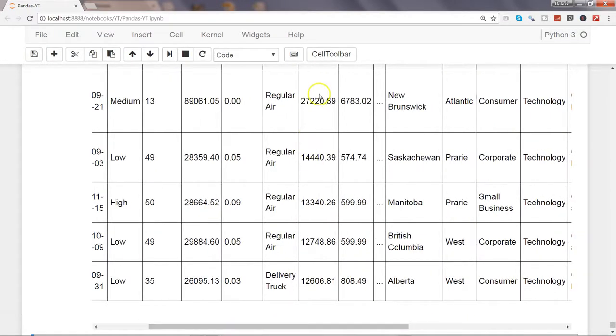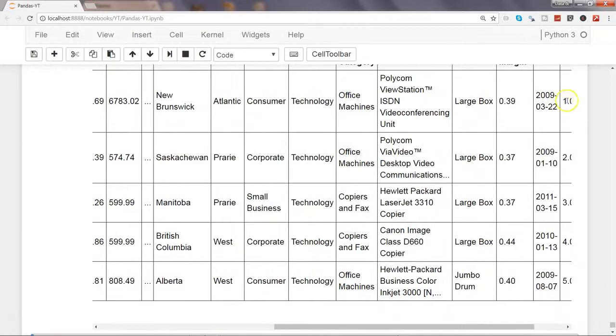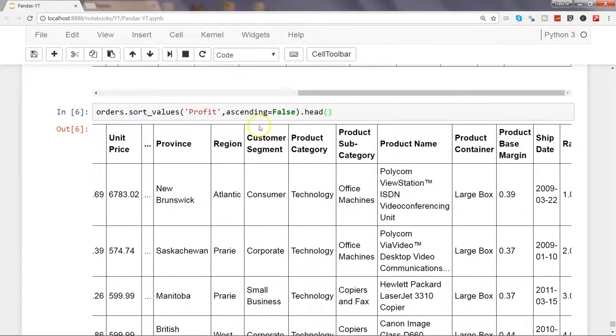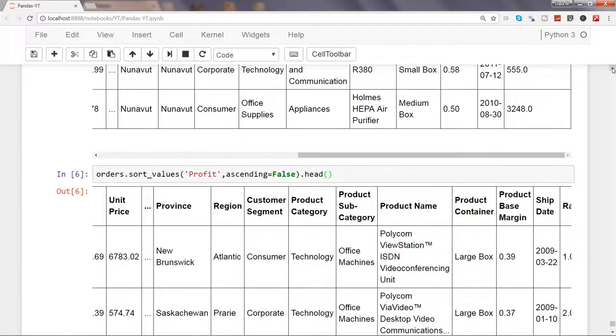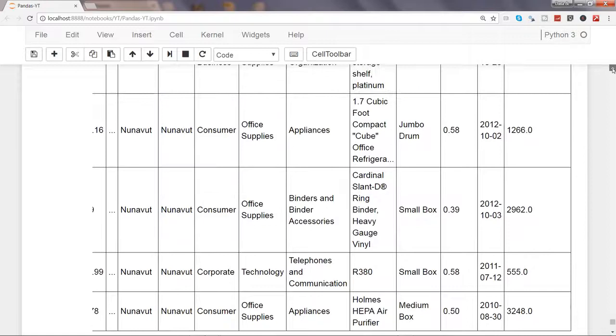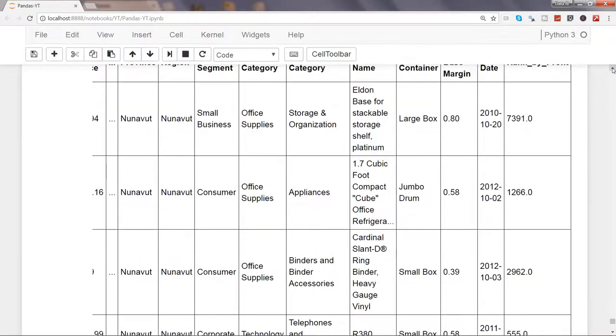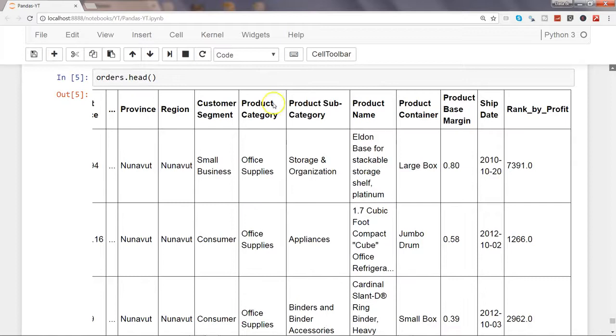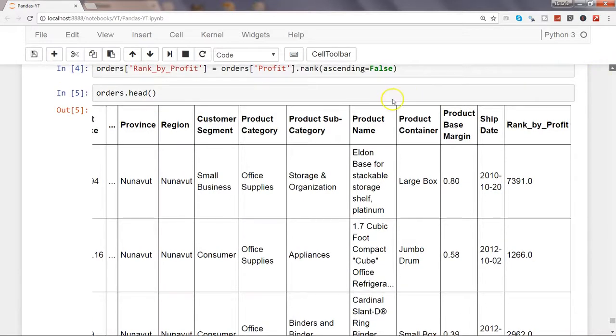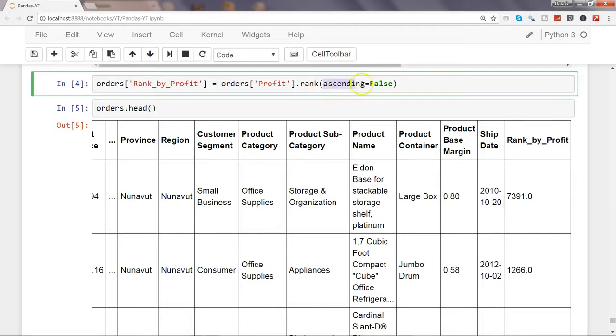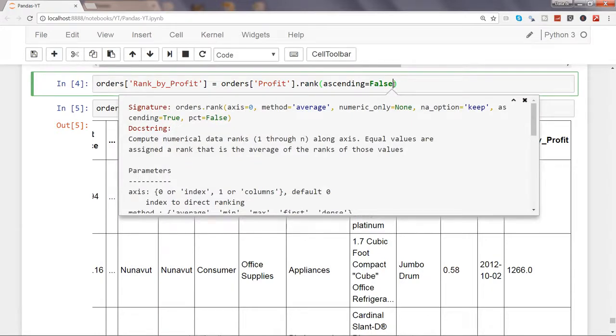That's about how you can first of all define the rank for each of the columns and then sort it by these values. Then you have a couple of other parameters as well. For example, if I go up a little bit because there's the sort_values parameter. Here we have figured out the rank_by_profit saying rank ascending equals false. This is one parameter.